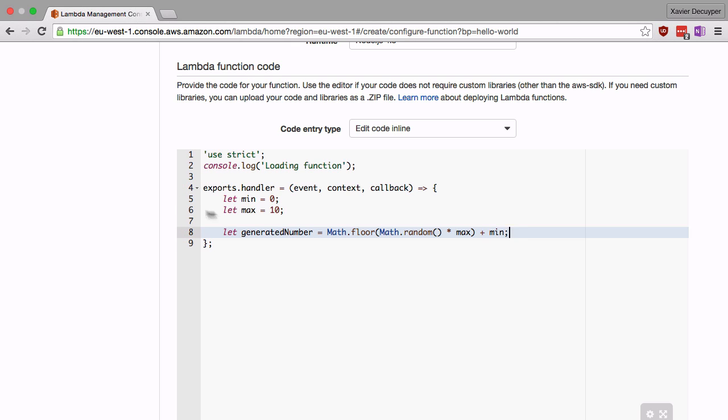Multiply that by the maximum value and add the minimum value to this. The reason we do this is because Math.random in JavaScript only generates a random number between zero and one. It's a floating point number, so we first multiply it by the maximum, then we round it up and then we add the minimum.